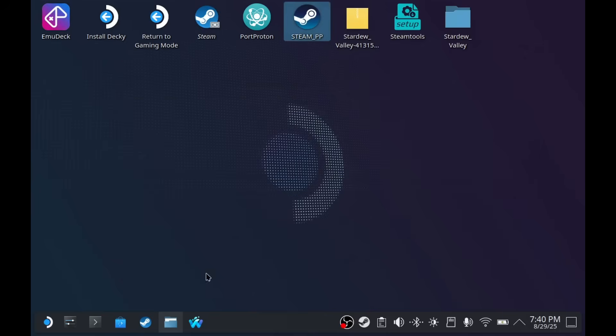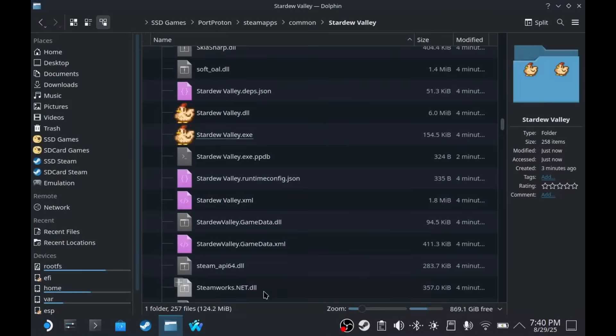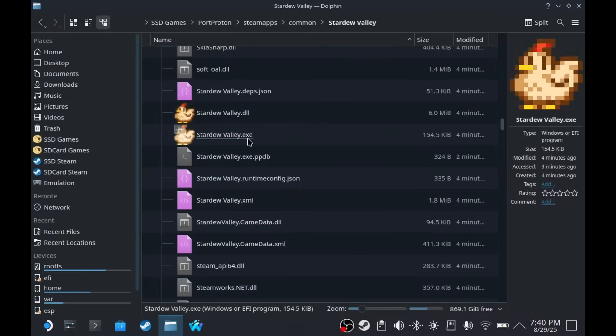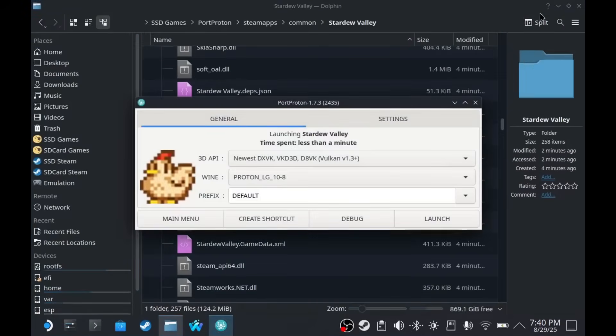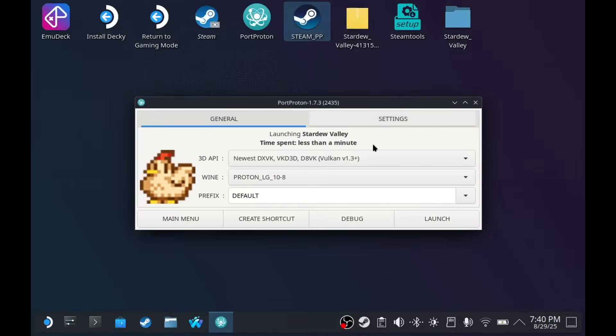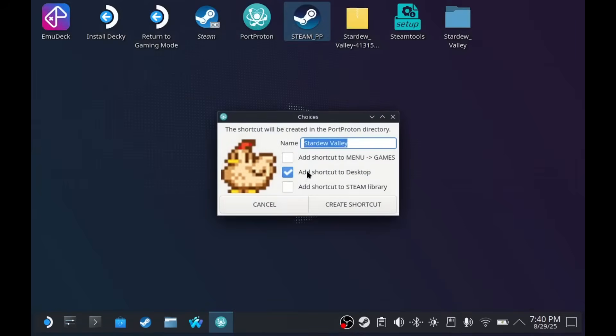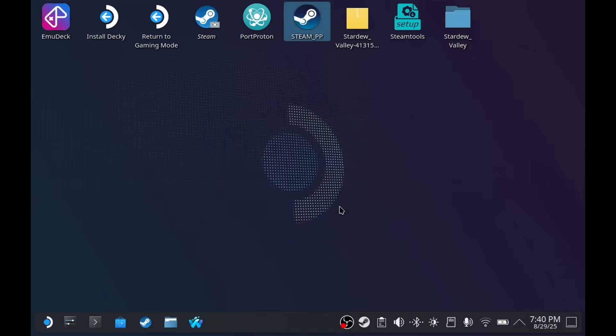Right. So, let's get into Stardew Valley. I'm sure you've been waiting for that. You probably skipped to this part. Create a shortcut. And I'm going to add it to Games and the Desktop and the Steam Library. There we go.